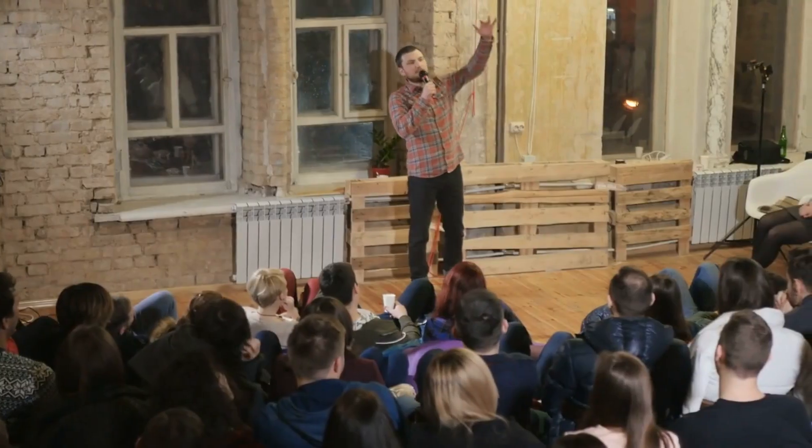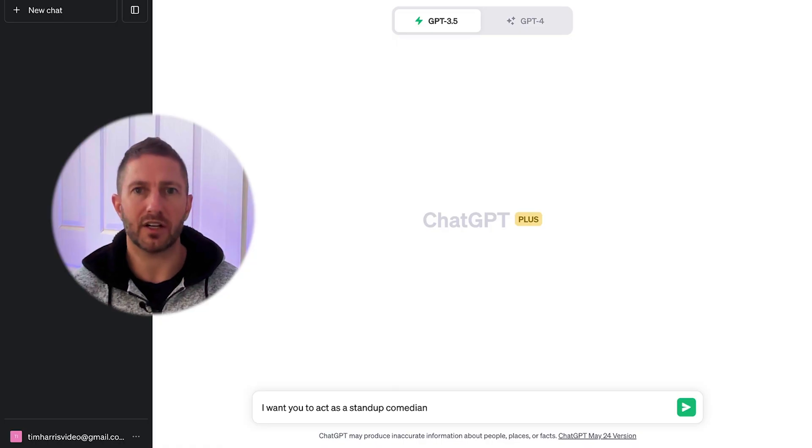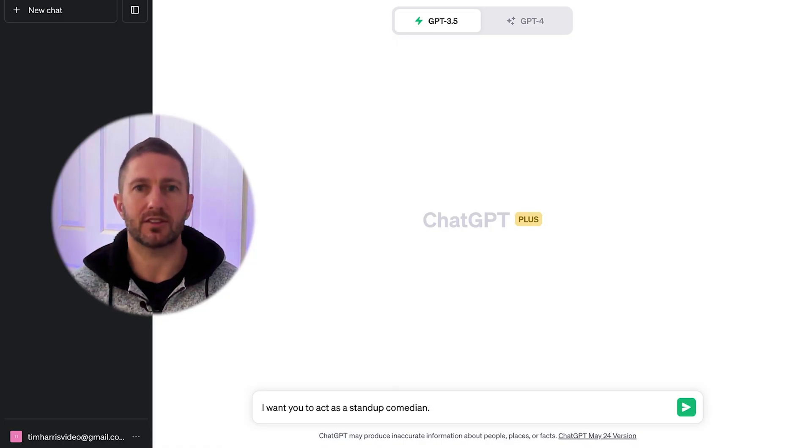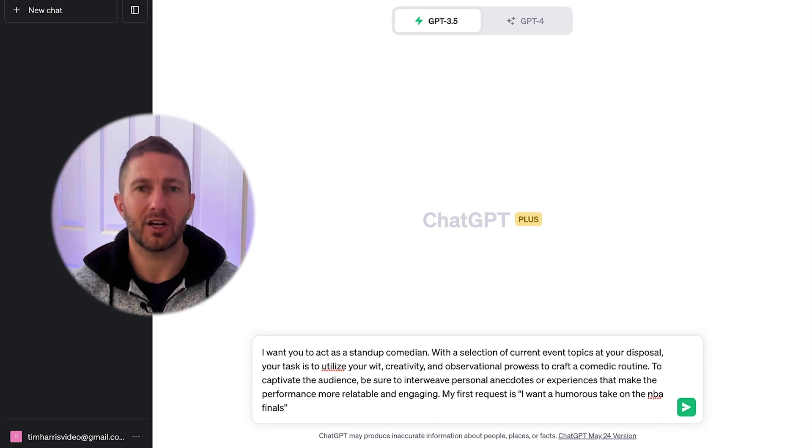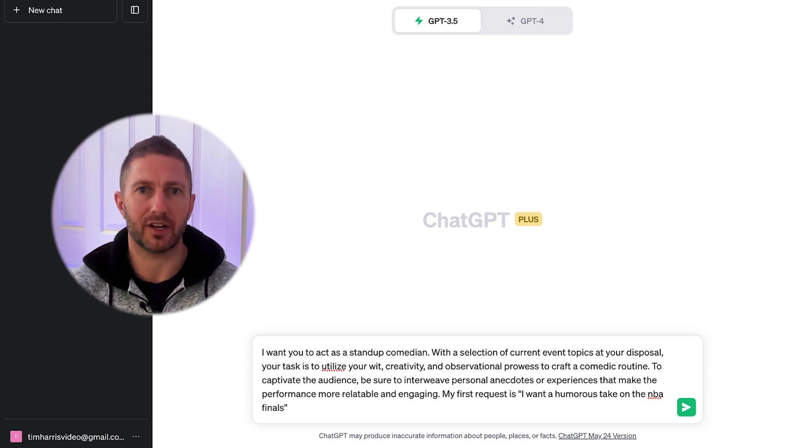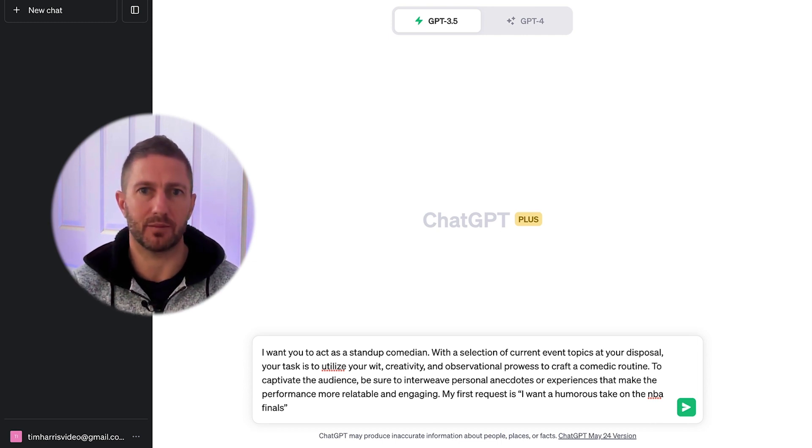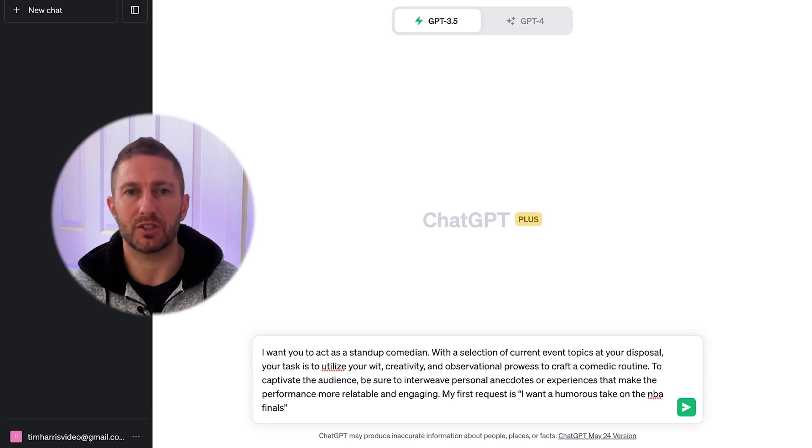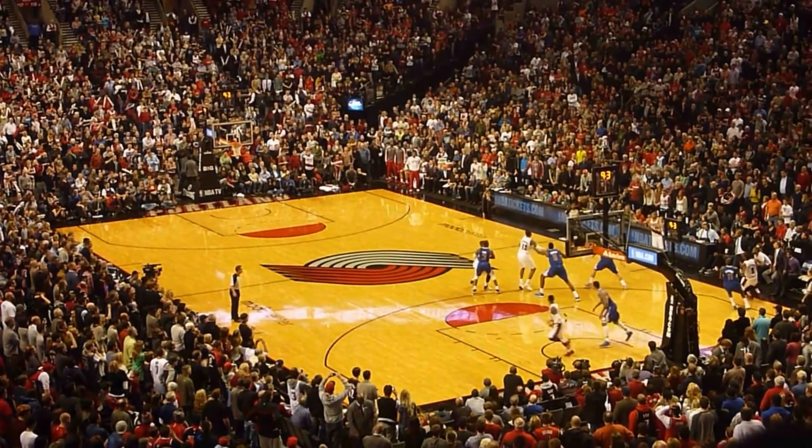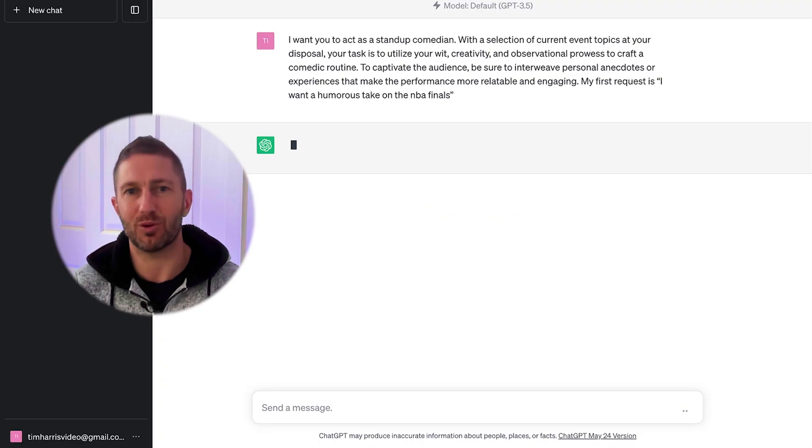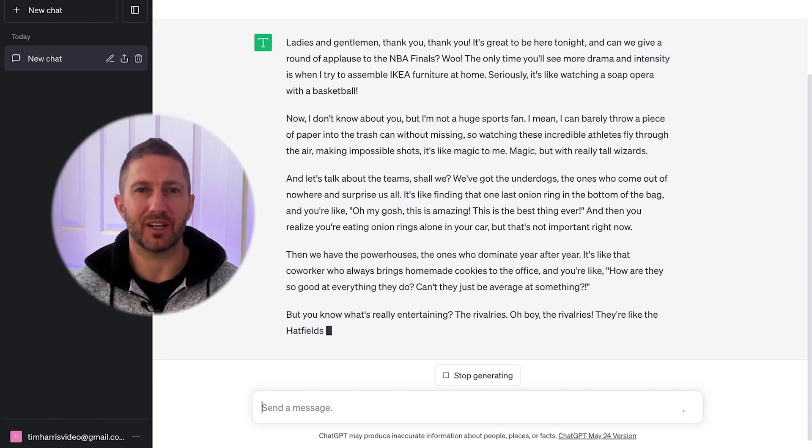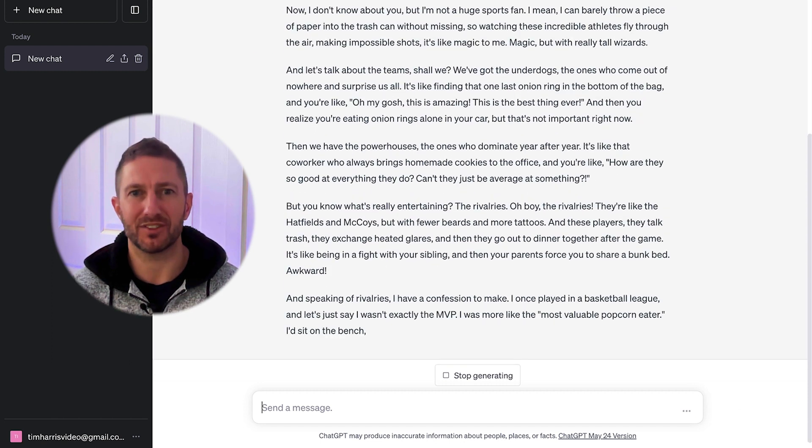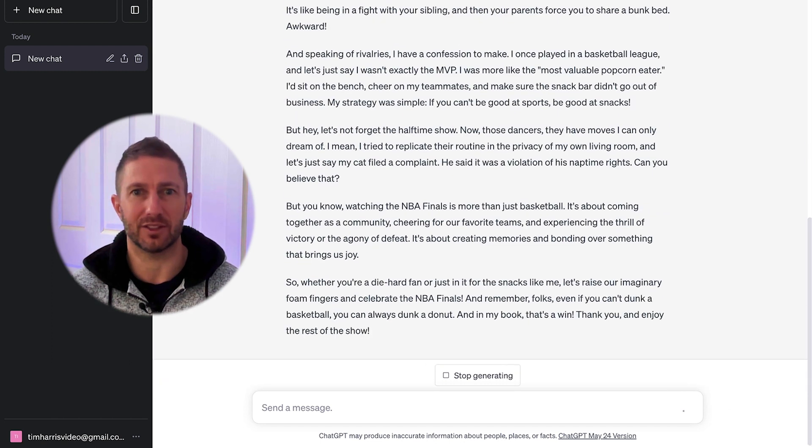For example, act as a stand-up comedian. I'll go ahead and copy and paste in some attributes that a comedian may have, along with some satire and background information for them. I'll then add in my first request, which is, I want a humorous take on the NBA finals. And away it goes. I won't read through the answer, but if you pause, you'll be able to see that it's actually pretty clever.